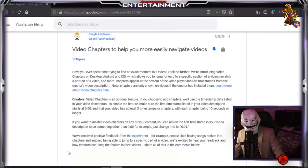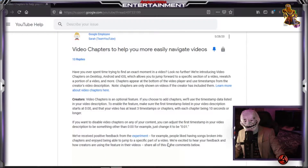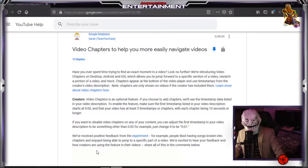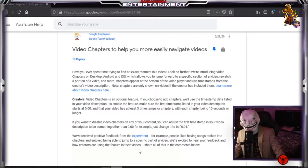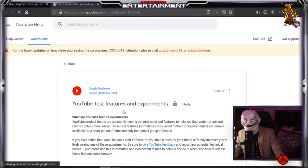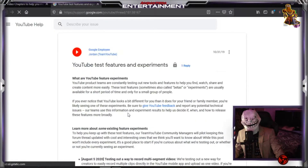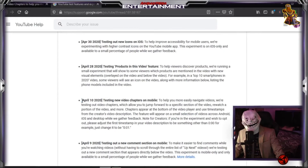It says: 'We received positive feedback from the experiment. For example, people liked having songs broken into chapters and enjoyed being able to jump to a specific part of a video. Excited to hear your feedback and how creators are using the feature in their videos.' We click on the link and this is the page that we are led to.